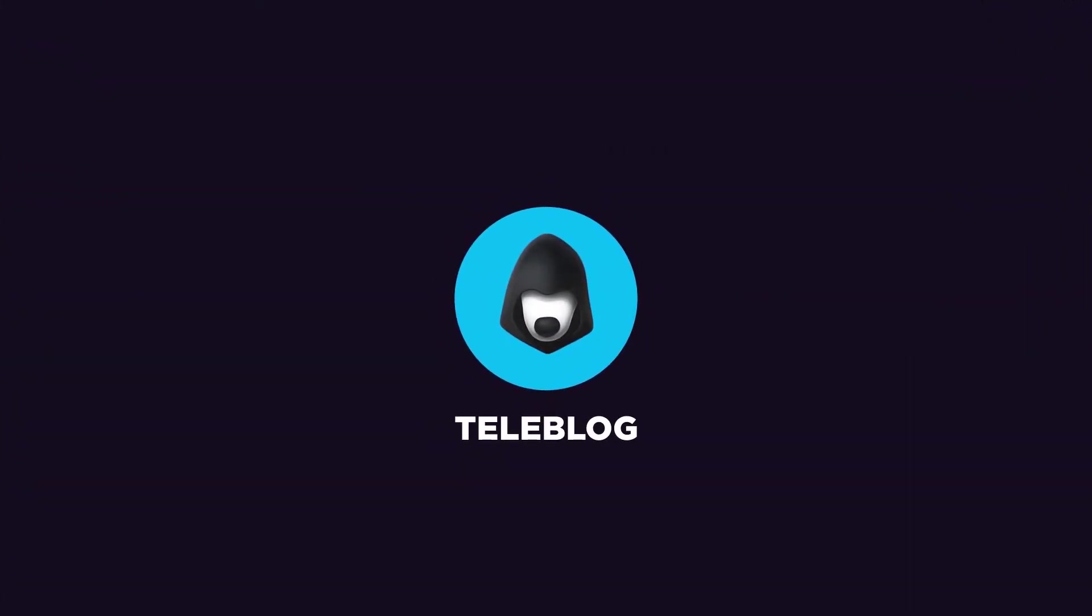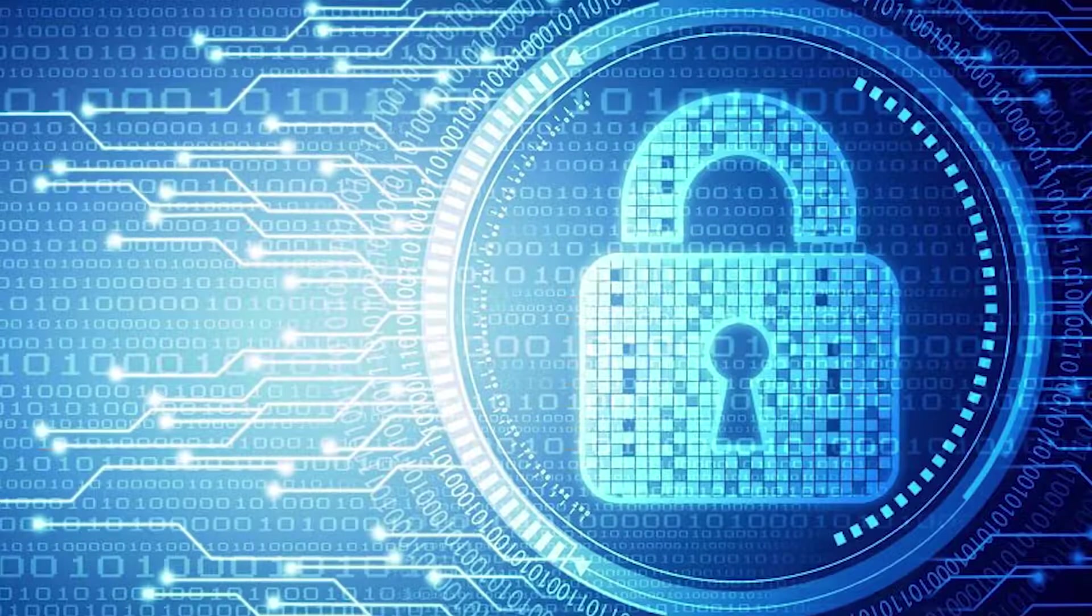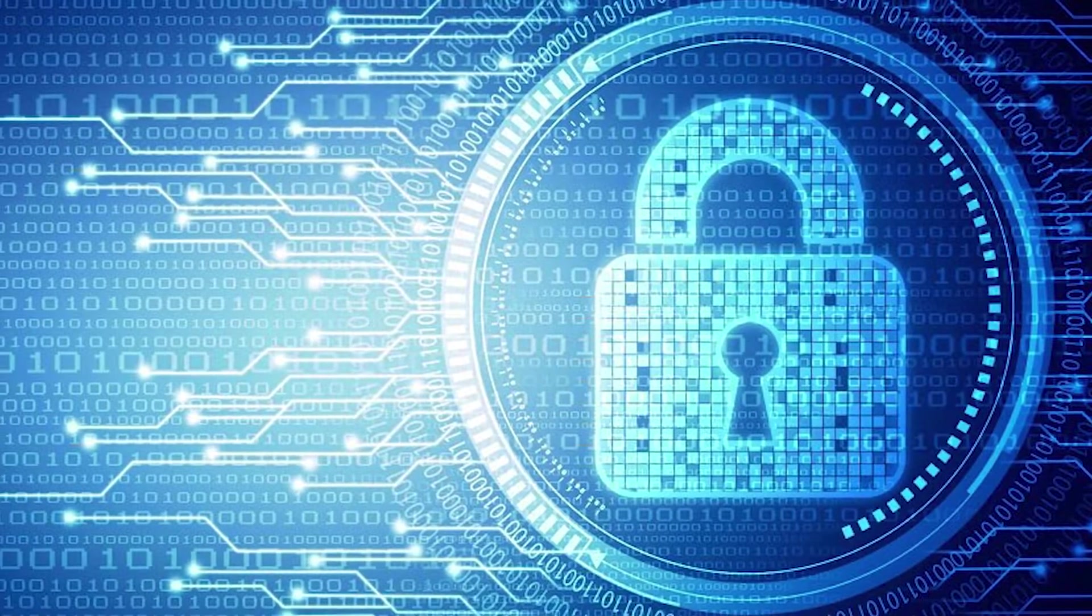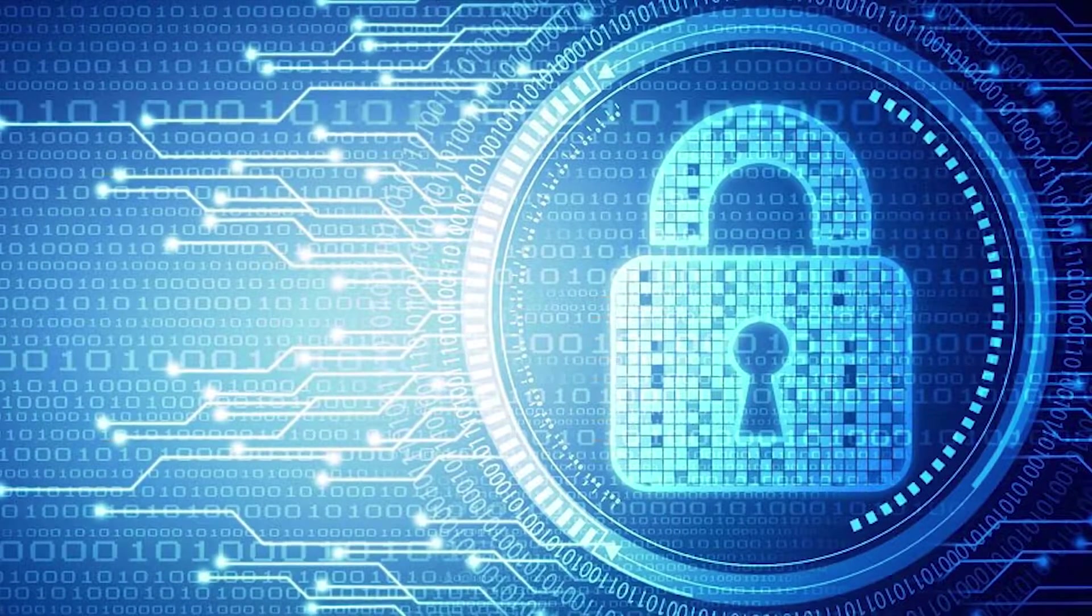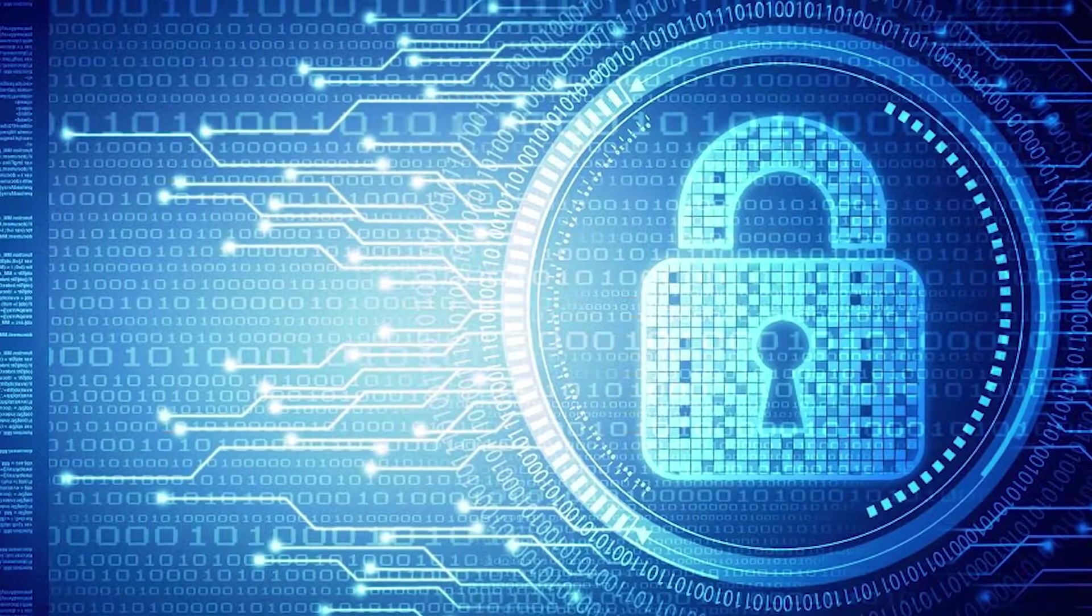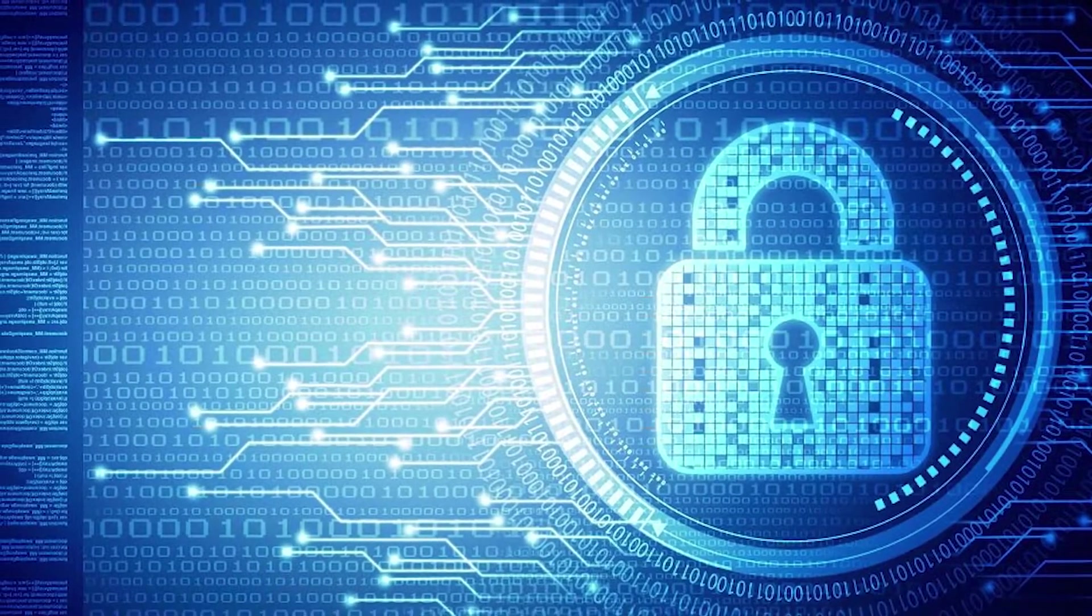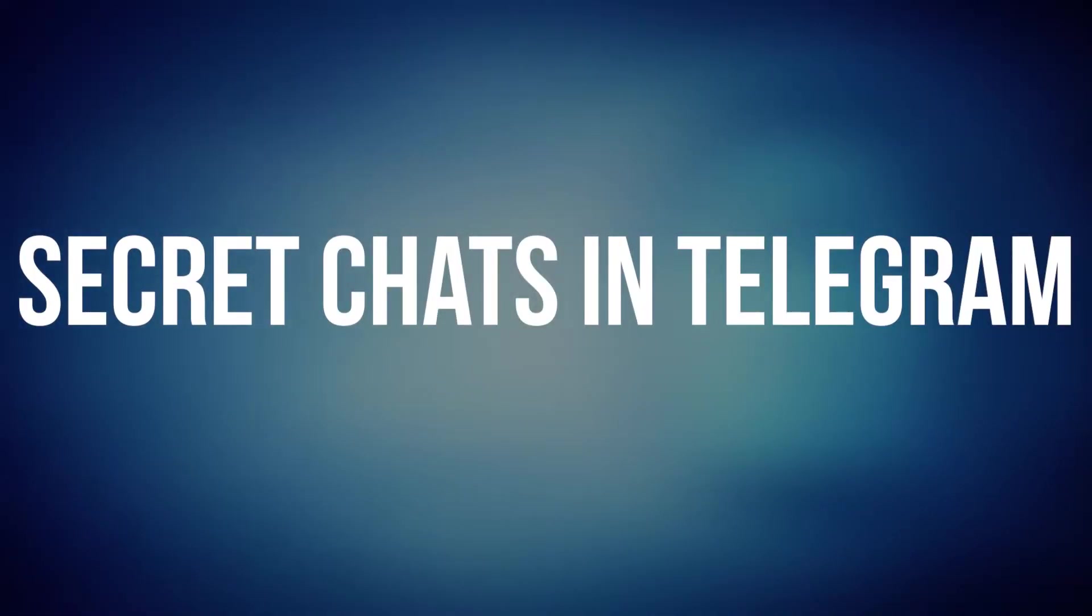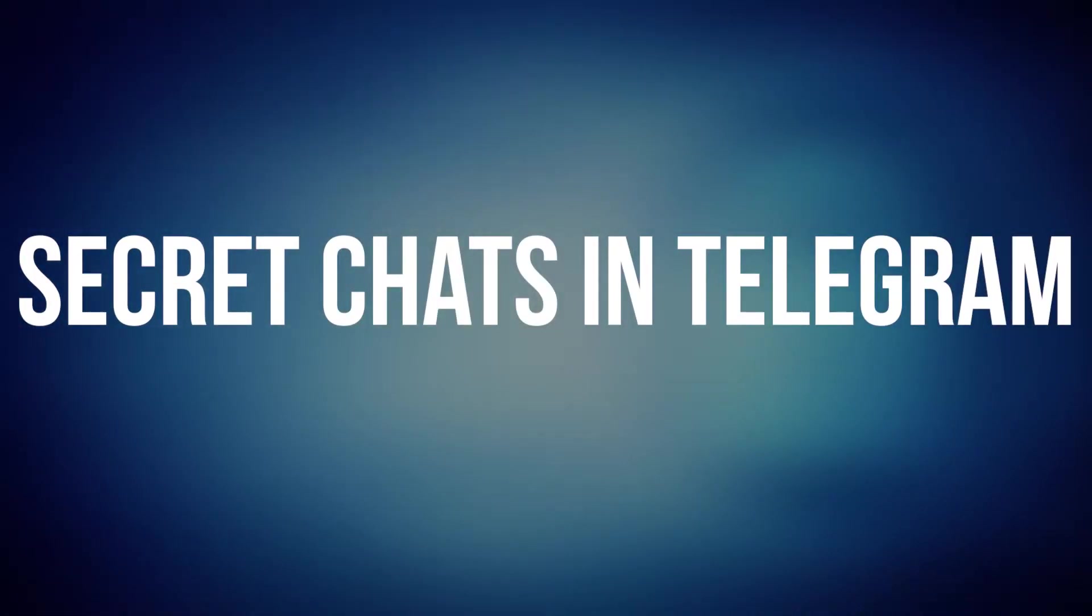Welcome to the Teleblog channel! Today it's time to talk about secrecy, privacy and security. And secret chats in Telegram are just about that.